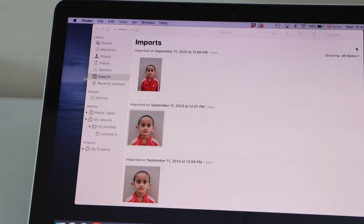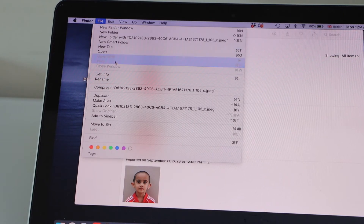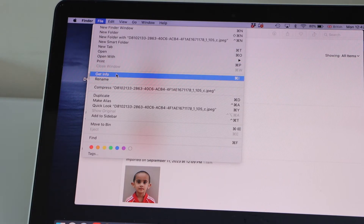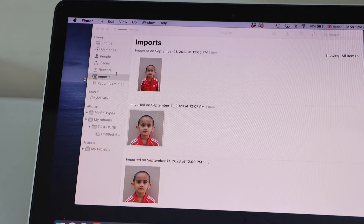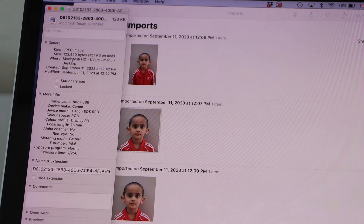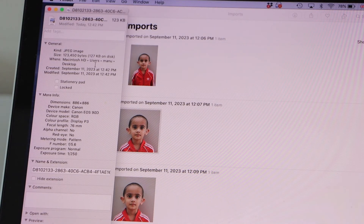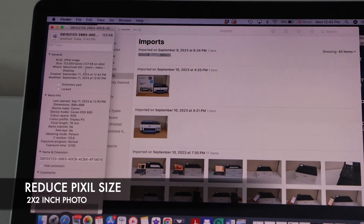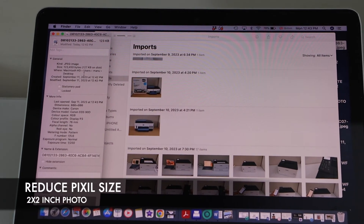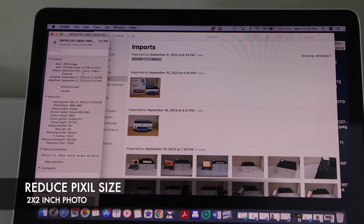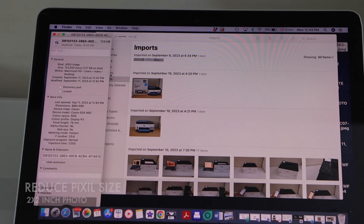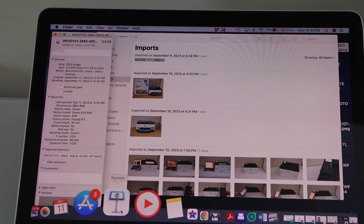Go back to the photo. If I copy and paste it on the main screen and check its size — go to File, Get Info — the file size is 127 KB. Sometimes we have to decrease the pixels according to need.